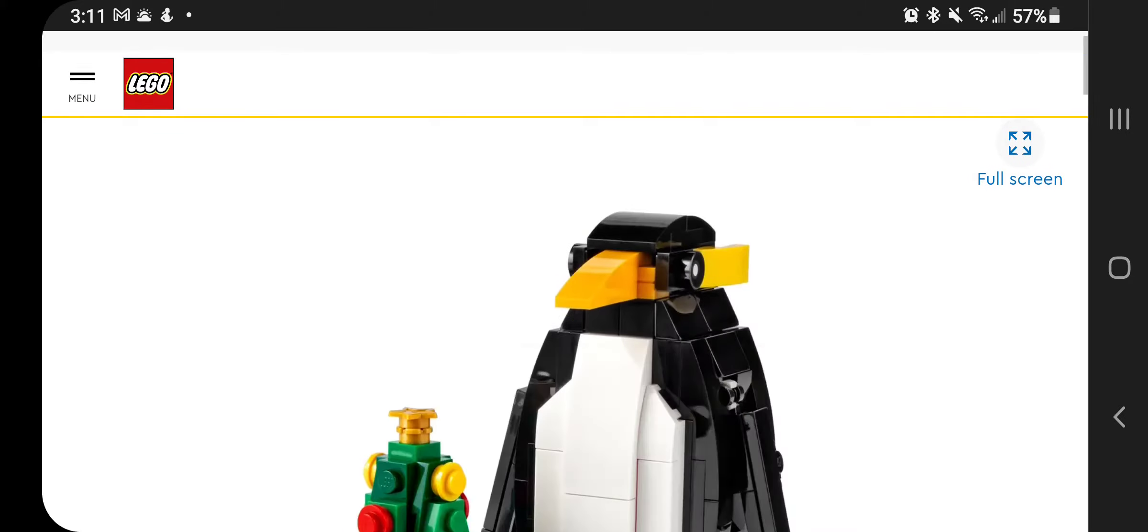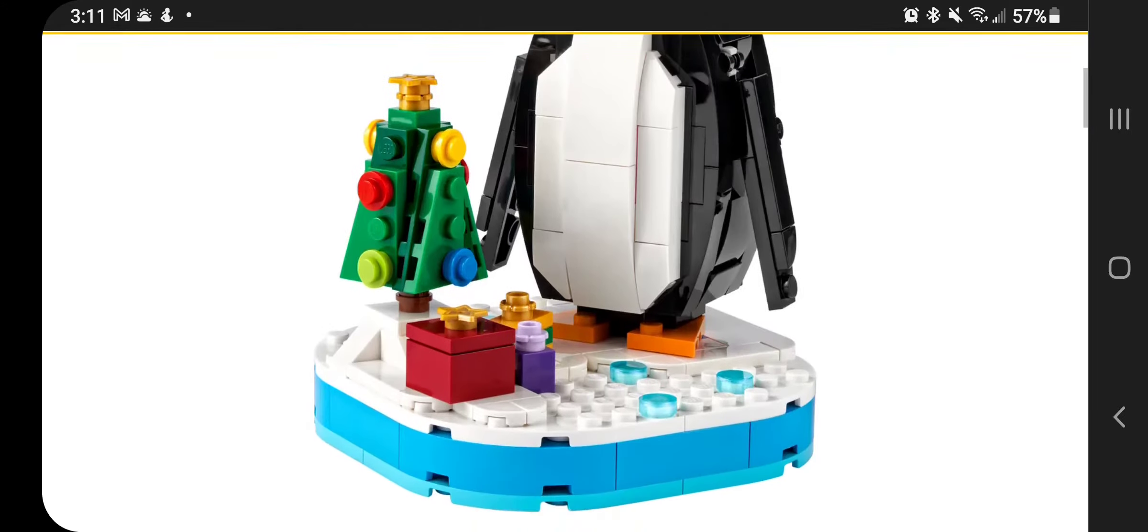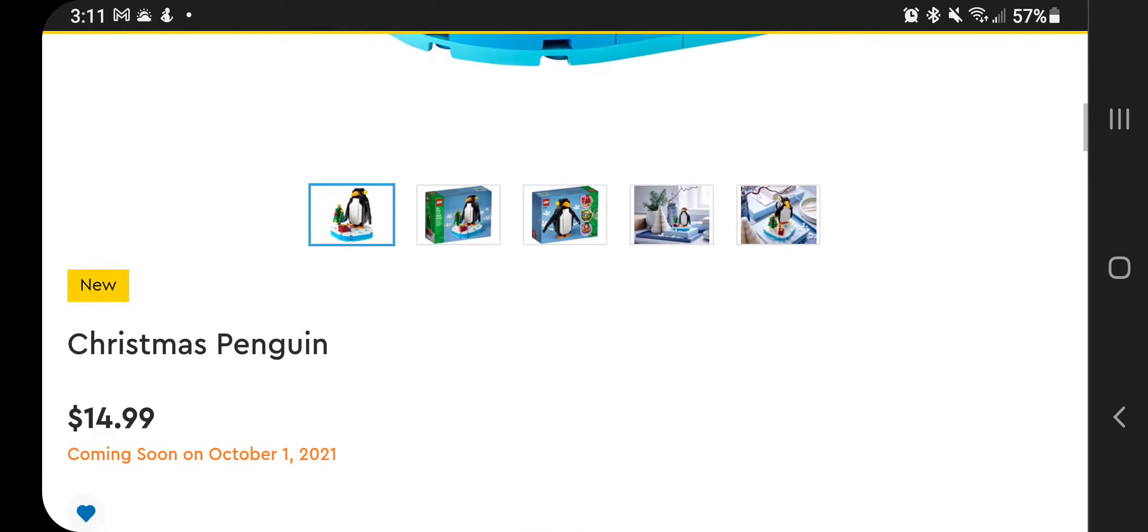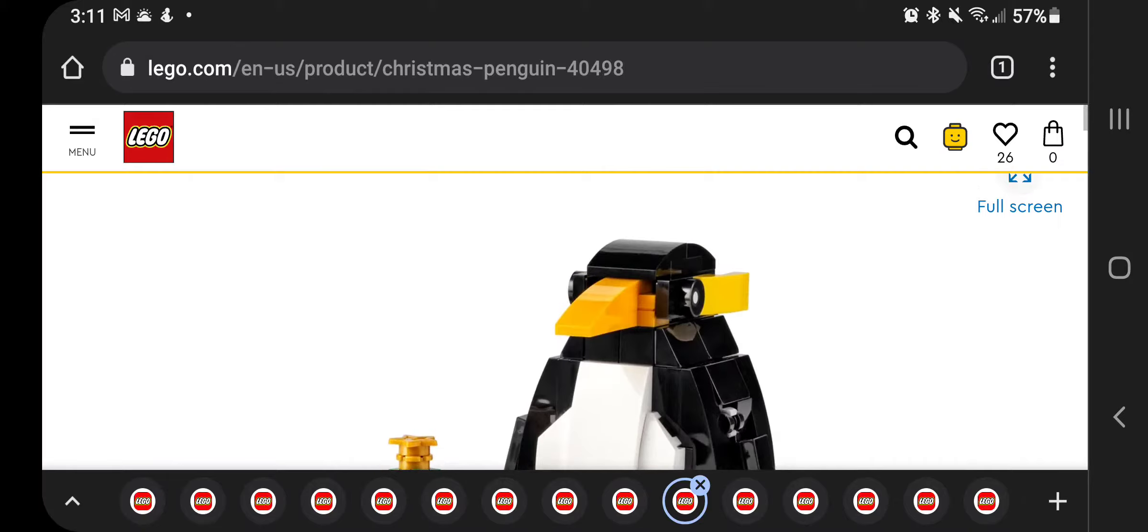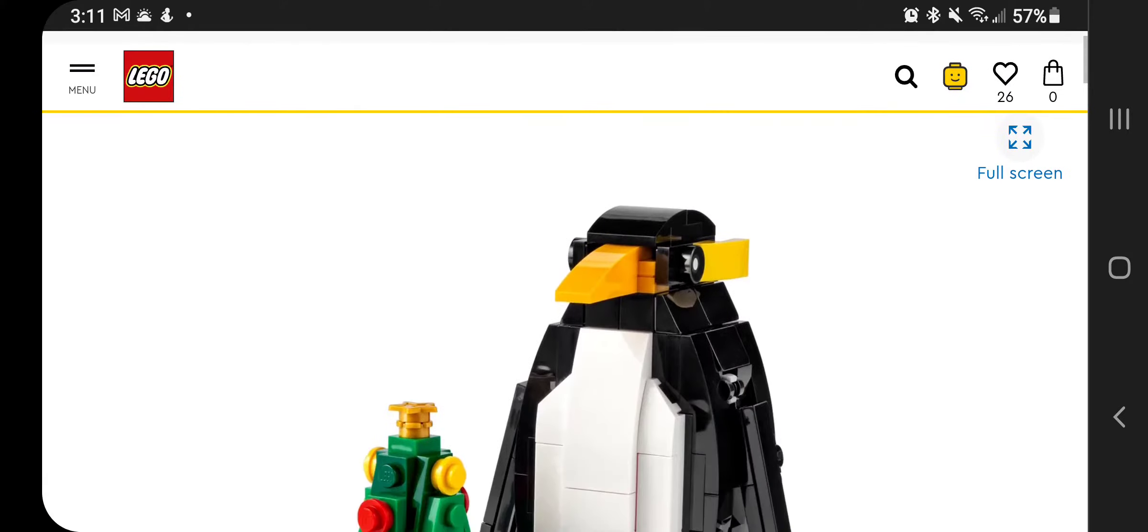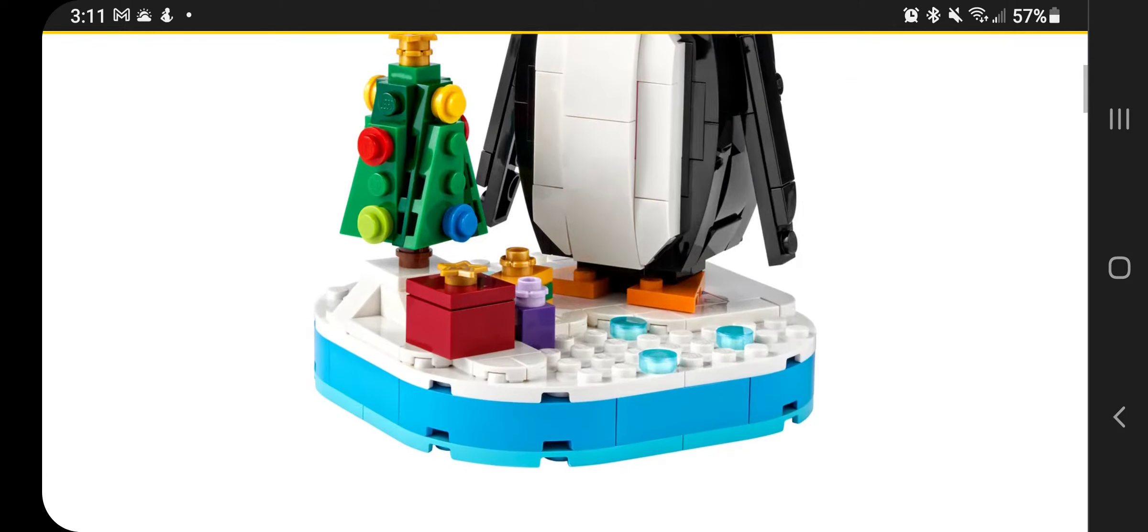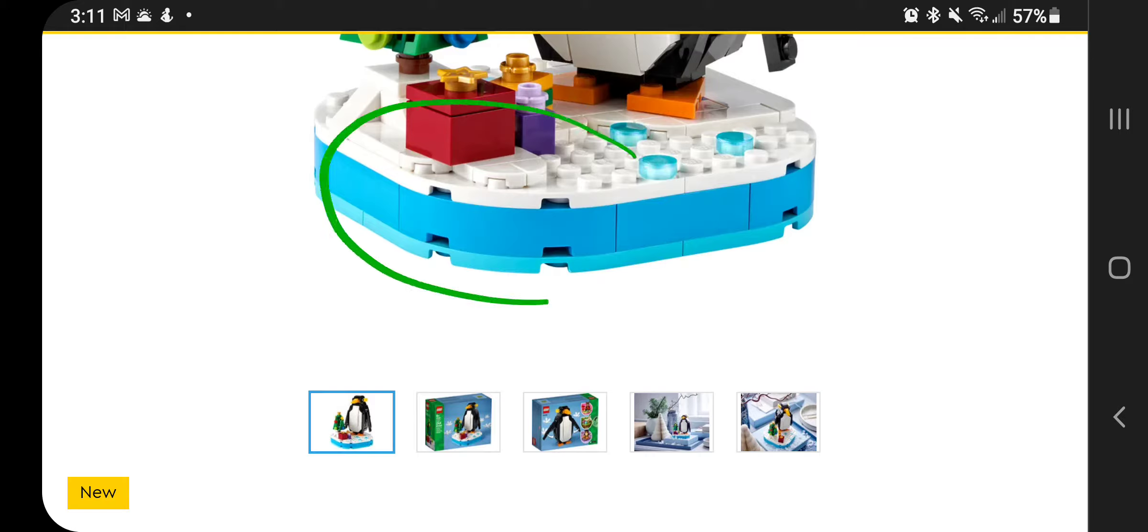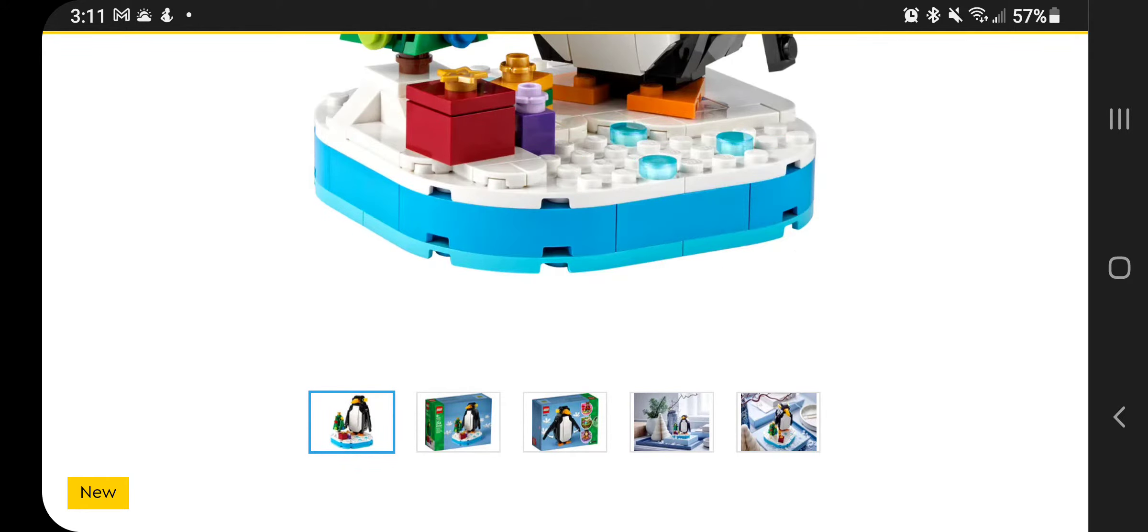Now here's another Christmas set, the Christmas Penguin. I will 100% be getting this set. This is $14.99. This will be ordered on October 1st. Very cute set here. These ones always have a little Easter egg in them. I haven't looked at what that is, but inside this little area right here, there is going to be a little picture that's covered by these white plates right there.